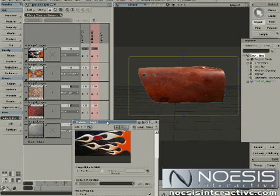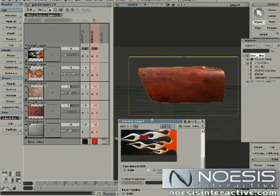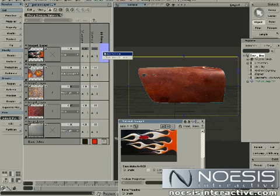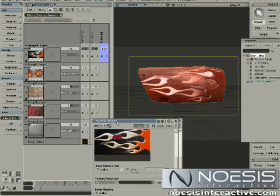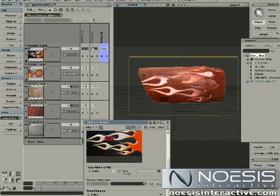We need to tell the program to add this image to the layer. Now we can see the bump being applied. I want a little bit of diffuse, just to get a little bit of color.